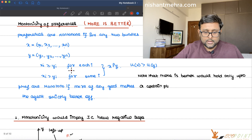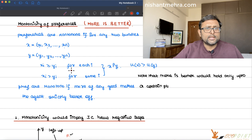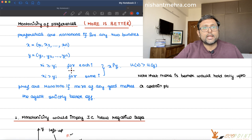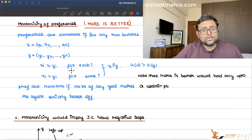I hope you will make notes on this. Please read Varian Chapter 3 for this topic. You can also read Nicholson or Snyder, whichever book you prefer. Make notes alongside the book, do the back-of-chapter questions, and practice problems. Thank you.